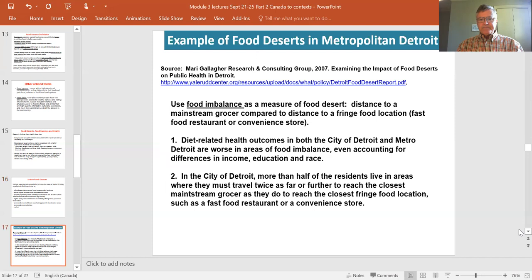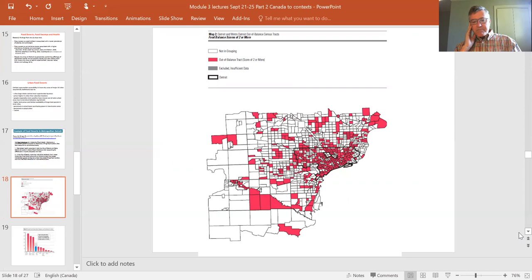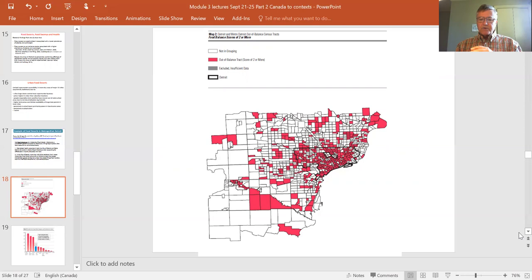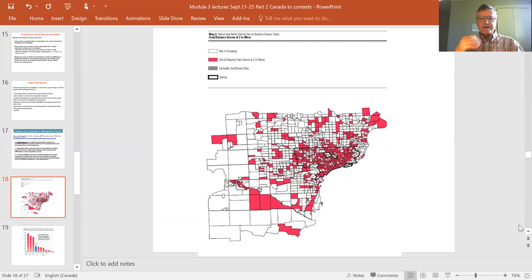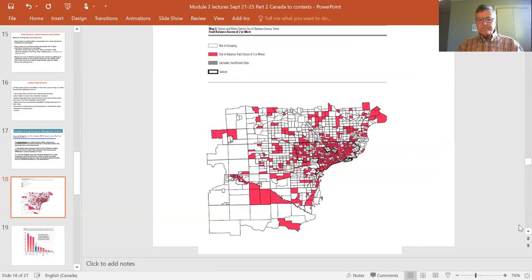Analysis of food deserts in Detroit mapped people's access to mainstream grocers relative to other food outlets. The red areas on the map show food deserts. There is a clear concentration of food deserts in the downtown core, near Lake Michigan, with some scattered in suburbs — areas where there is high access to non-supermarkets and poor access to supermarkets.